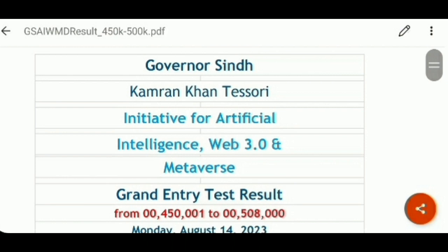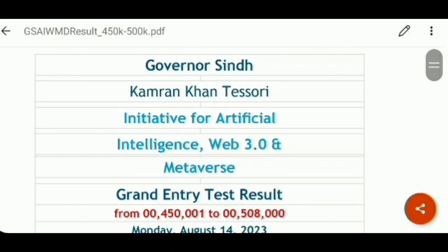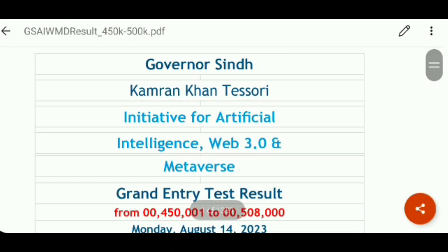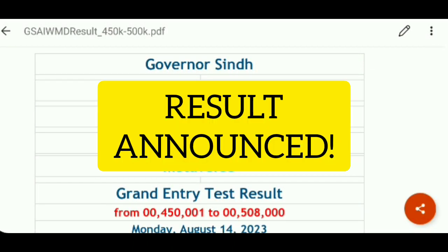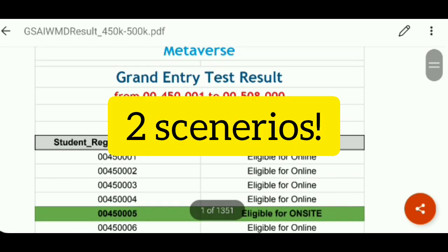In the results of that test, we got some comments that many students' roll numbers are missing as well. So this is my step number 1, which I am going to discuss in this video — those students whose roll numbers are missing after the announcement of results. There are two scenarios.